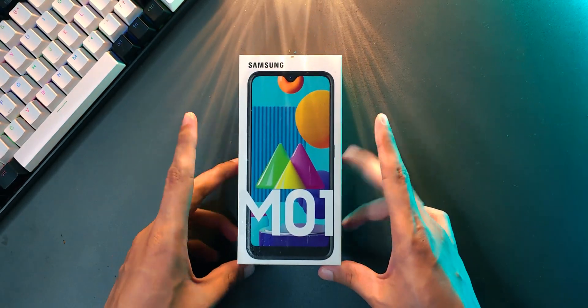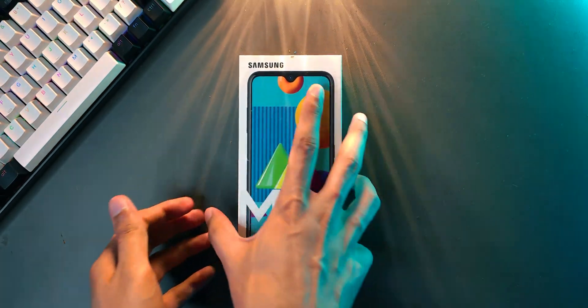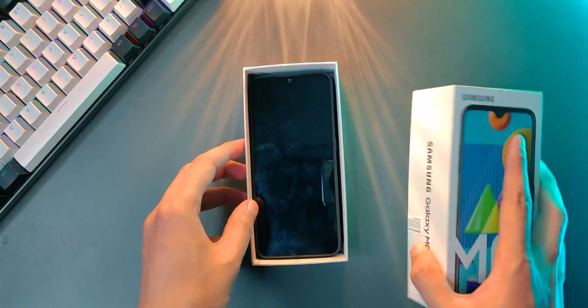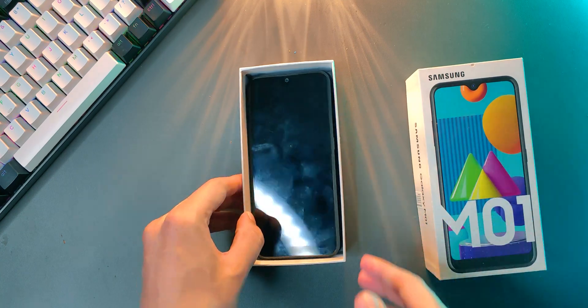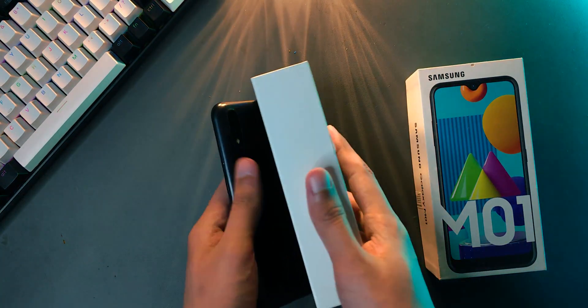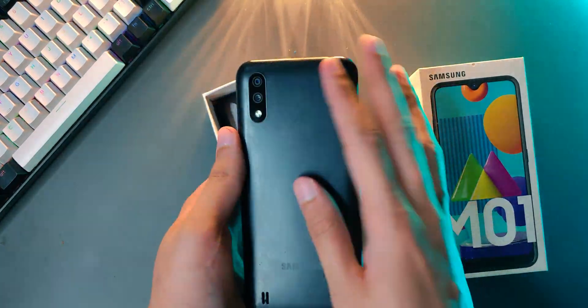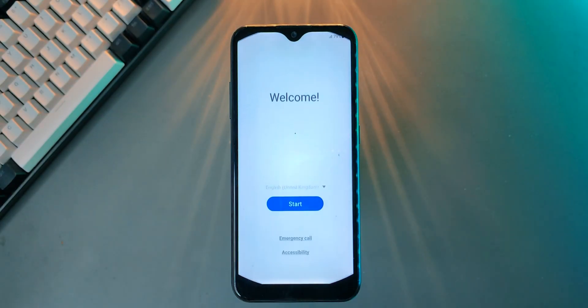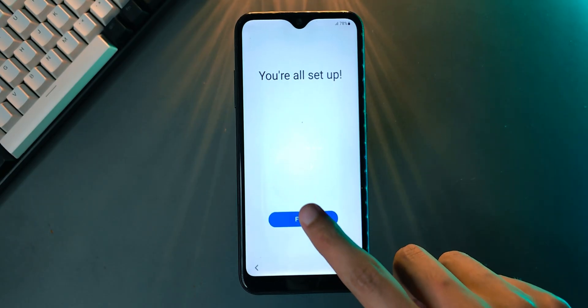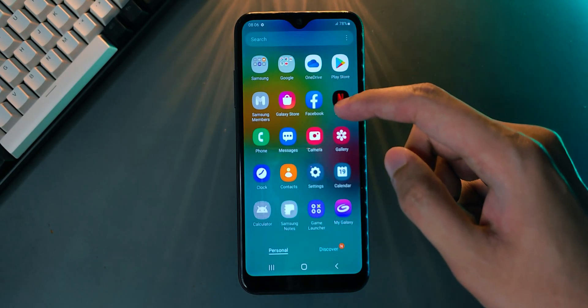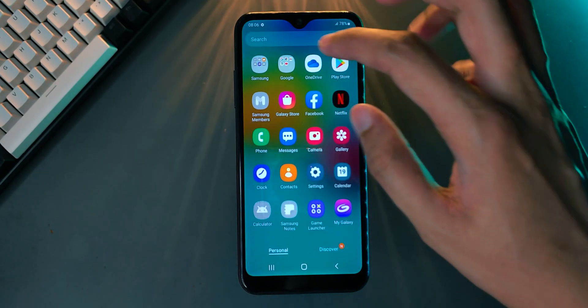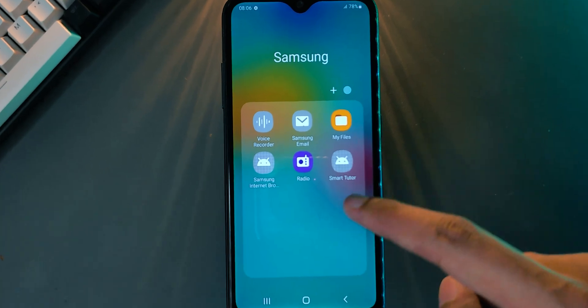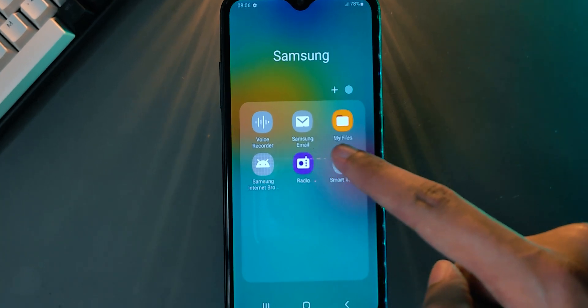So you bought yourself a new mid-range Android device. Good for you - you're getting a lot more value for your money compared to those expensive flagships. What's the catch? Well, once you take it out and set it up, you realize that it has a ton of pre-installed apps that you don't really need.